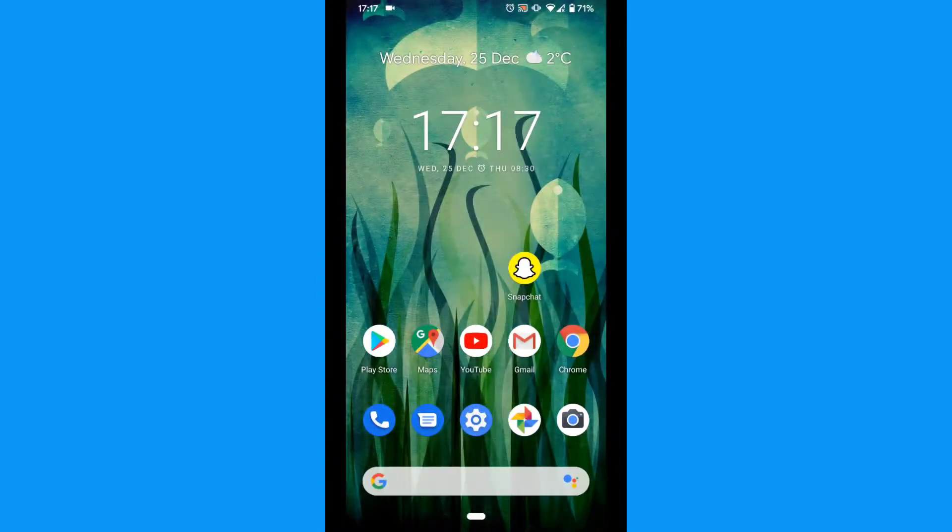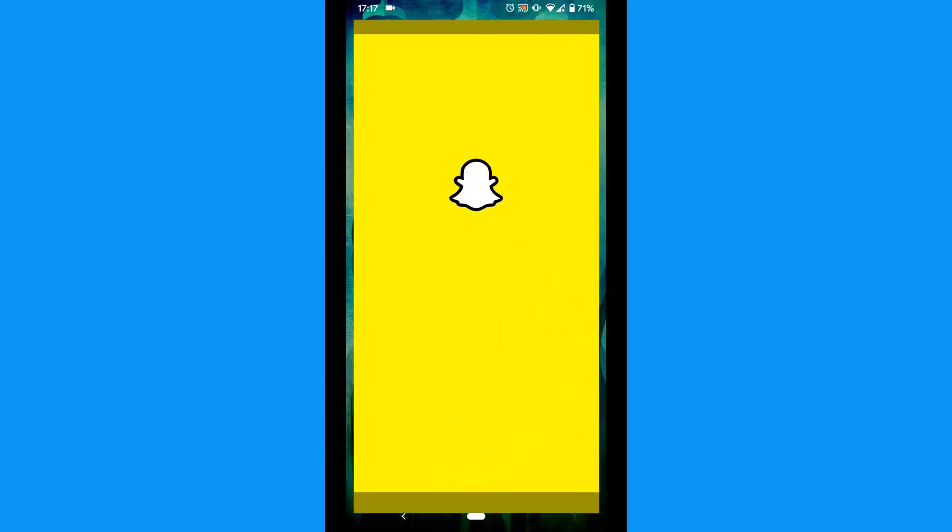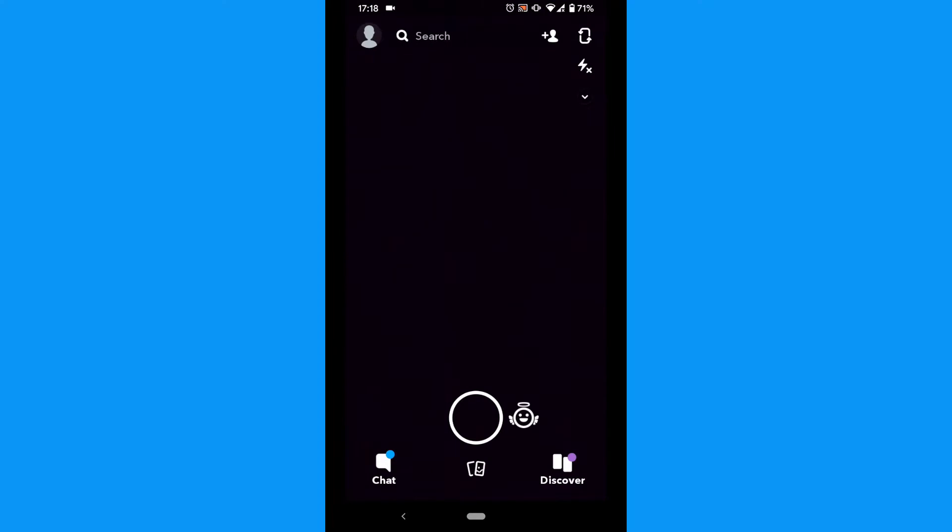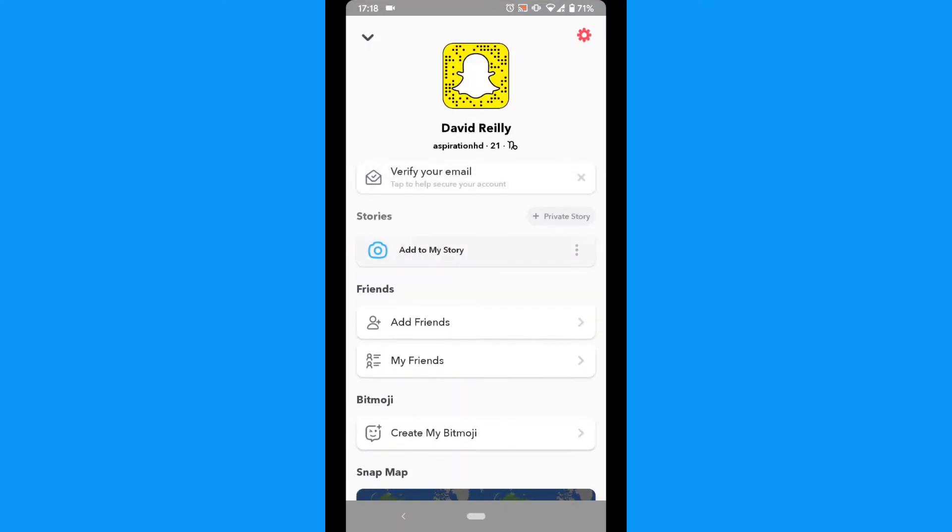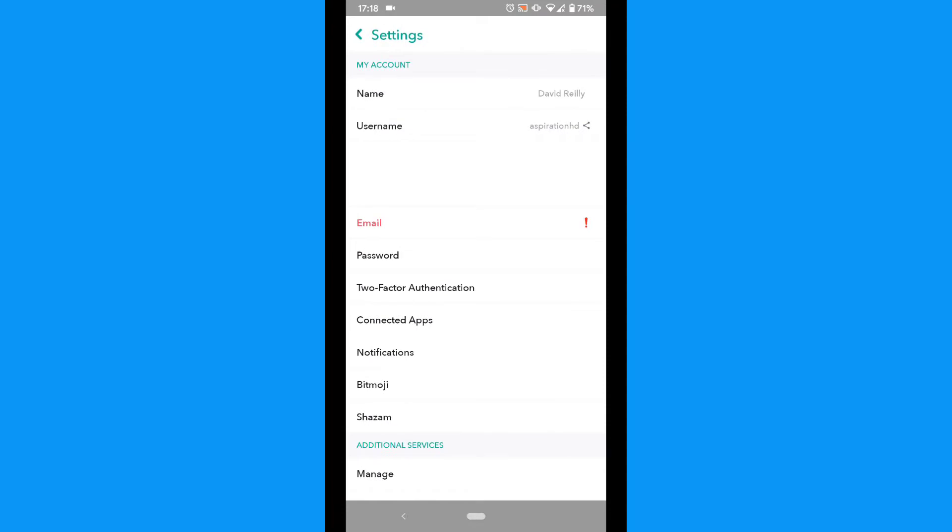The first thing to do is tap to open your Snapchat app. Tap the profile icon. Now tap the gear icon on the right hand side.